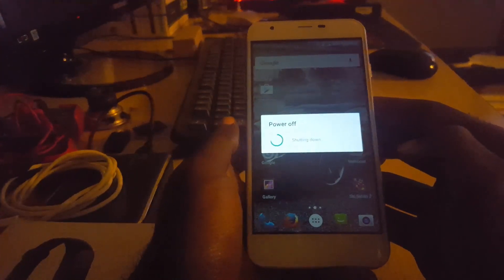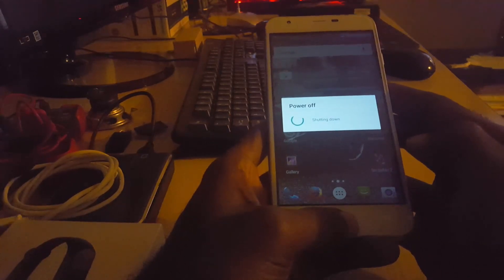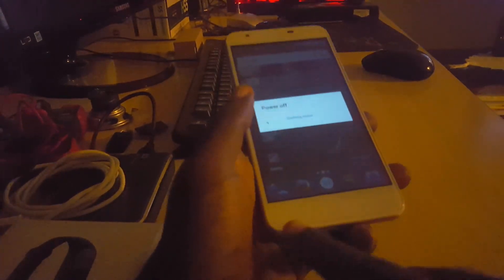So first thing you want to do is power off your device. Once your device is powered off, if you have a physical home button, you're going to press it. If not, like my capacitive buttons here, you're just going to hold down on power and volume down.